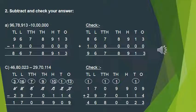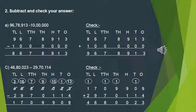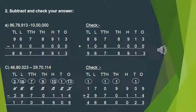In the check, we have written the difference as well as the subtrahend and added both of them, and the answer has become the minuend. That means the subtraction we have done is correct. This is the way you have to do this subtraction and check your answer.